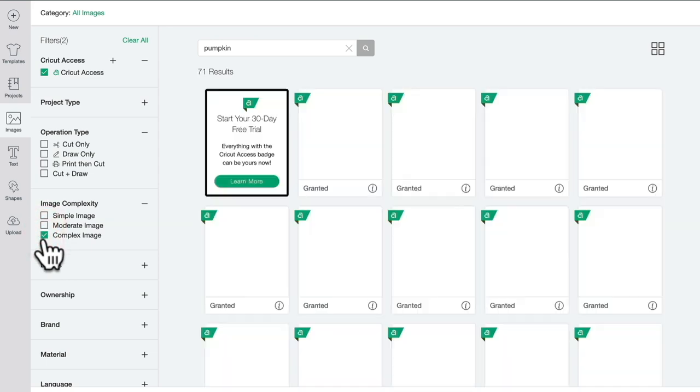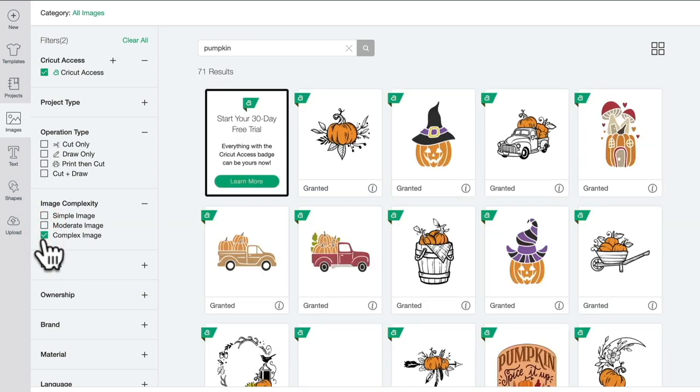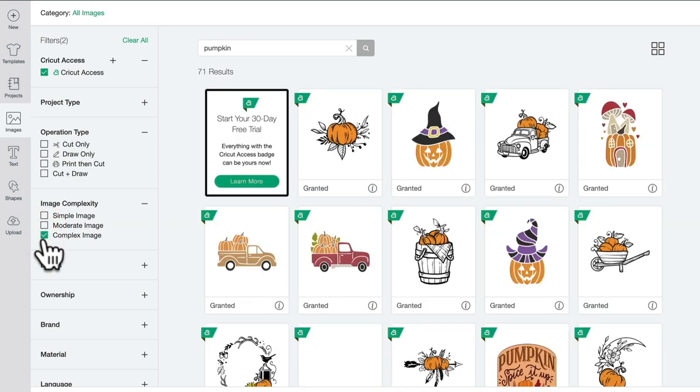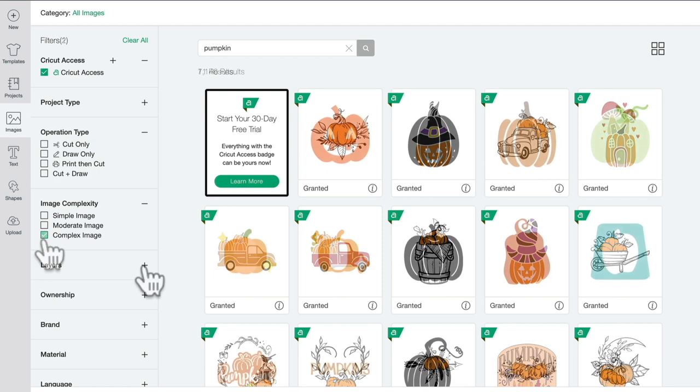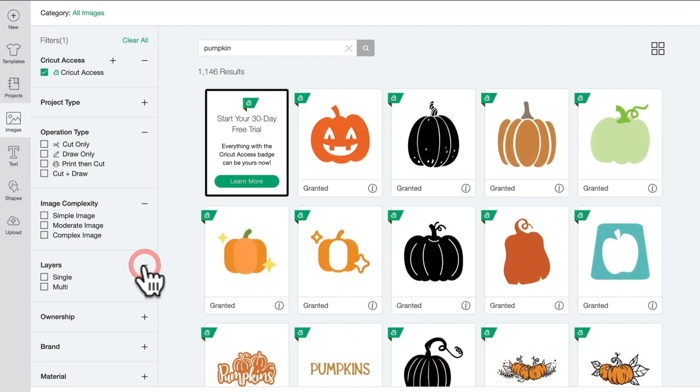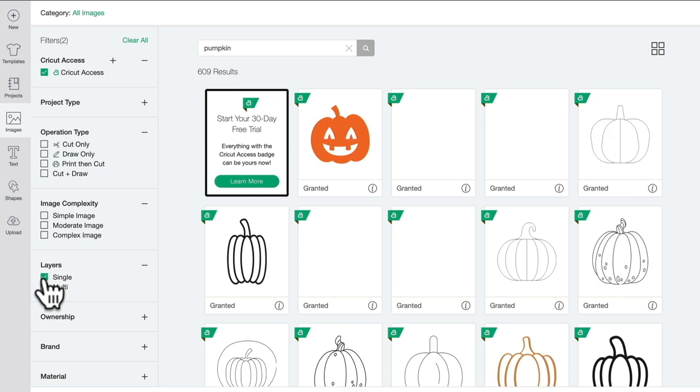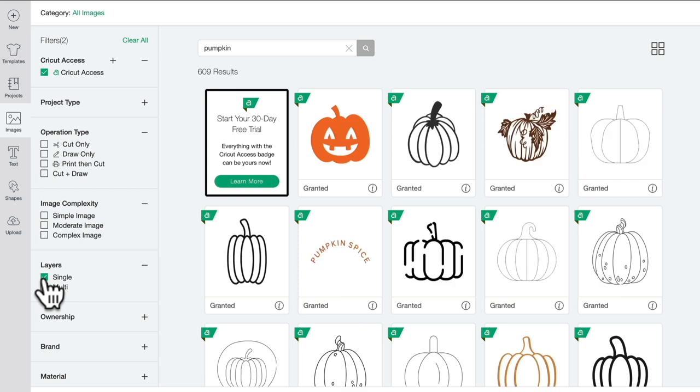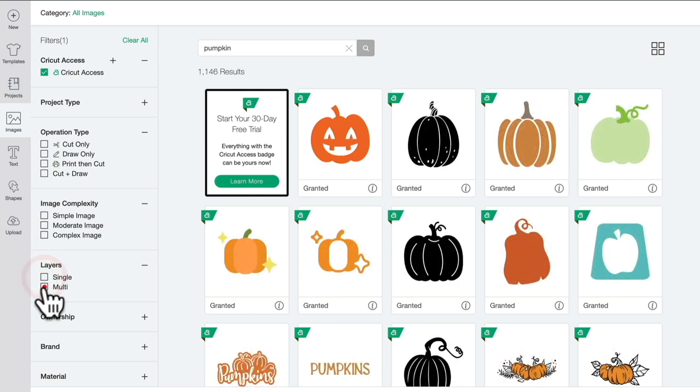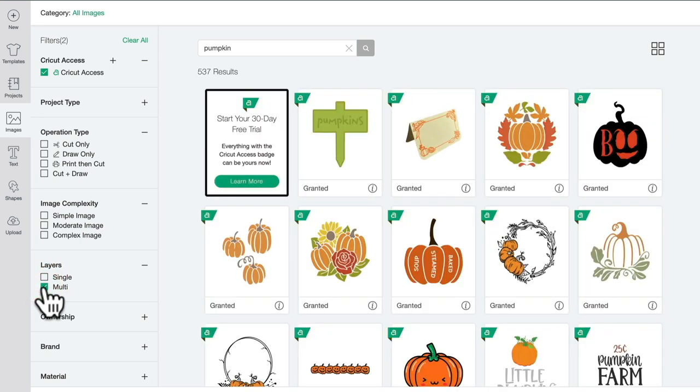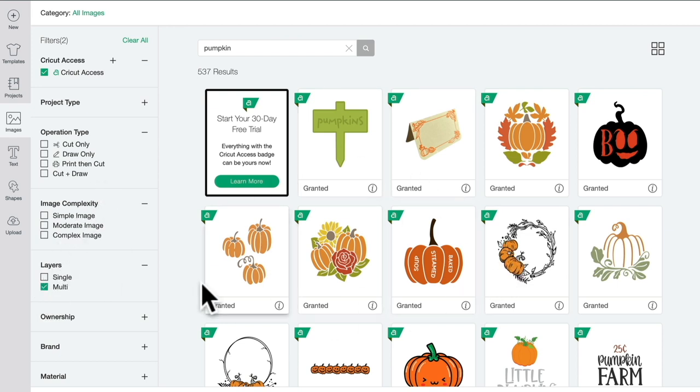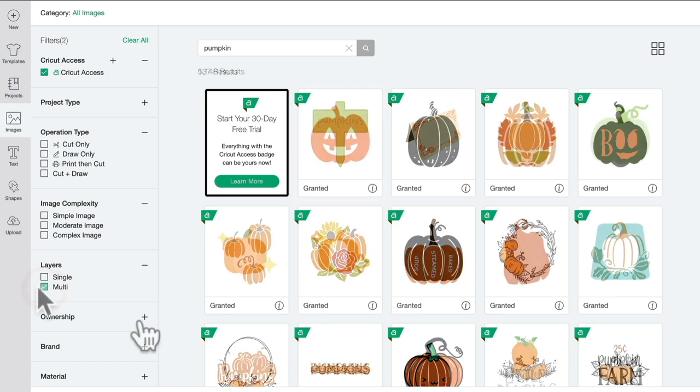And of course, complex images, which may be several different elements in one and could be several layers as well. I can also filter by the layers, so I can choose single layer images or multi-layer images. Every time I change these parameters, I'm getting different results.